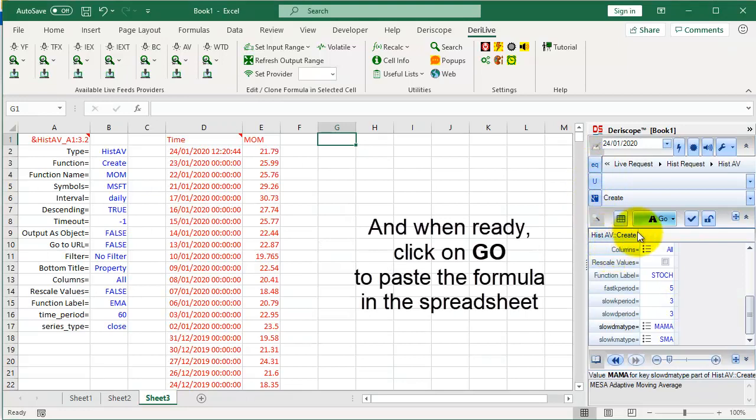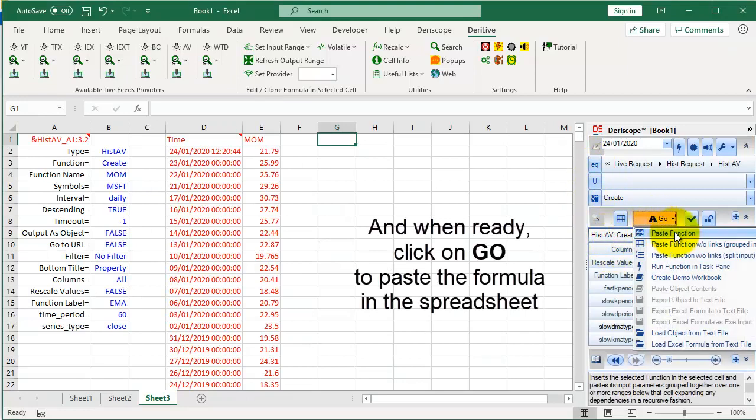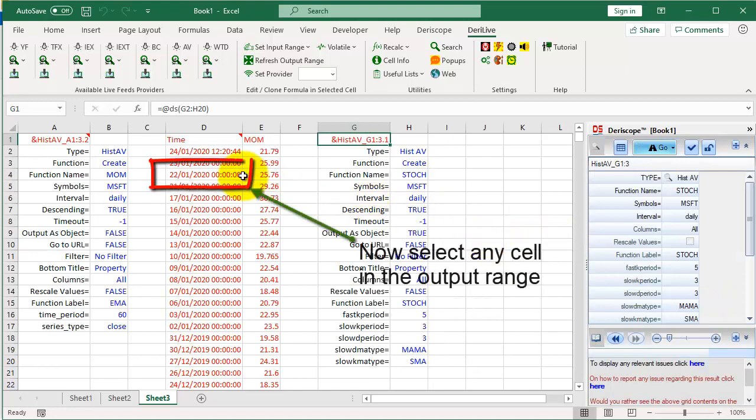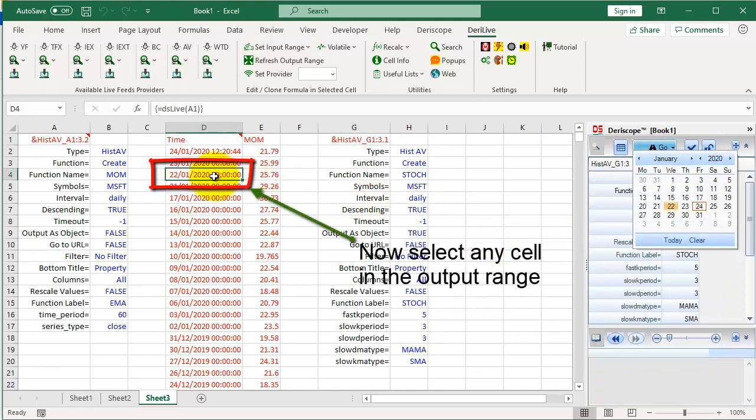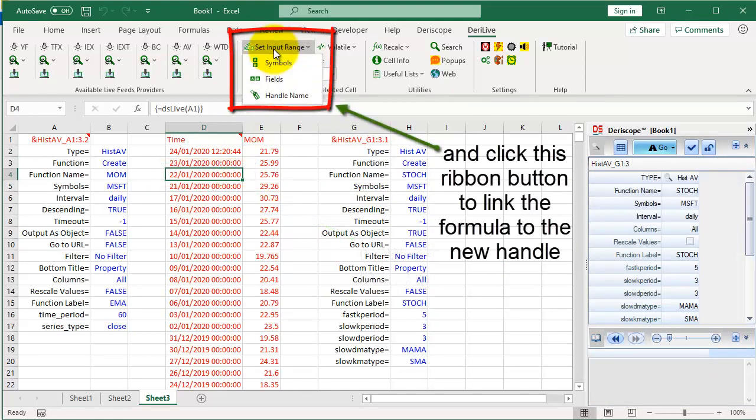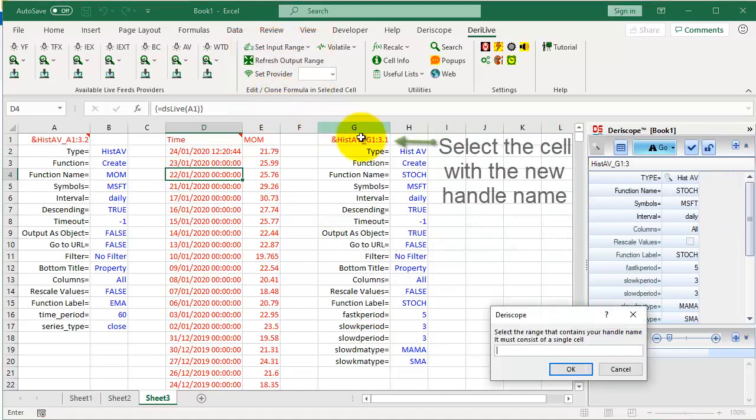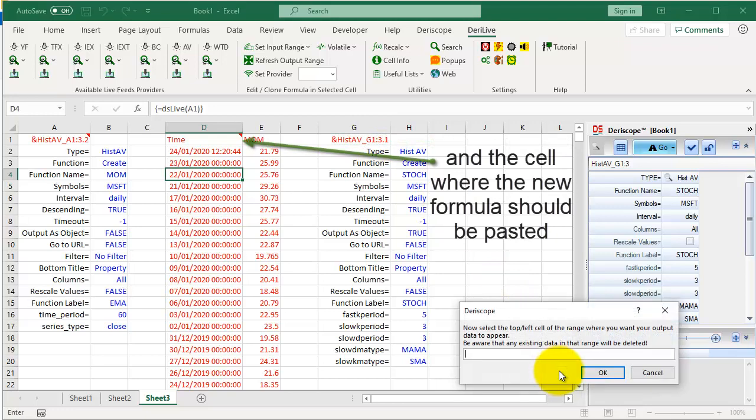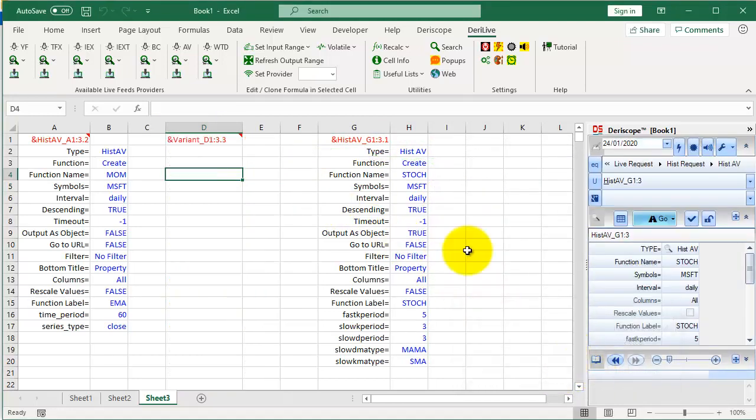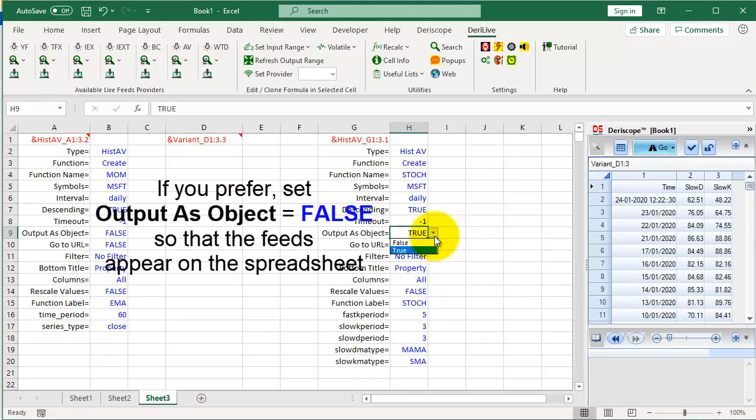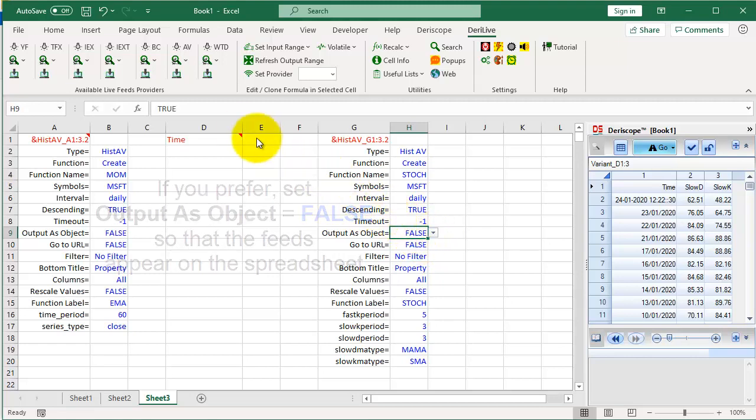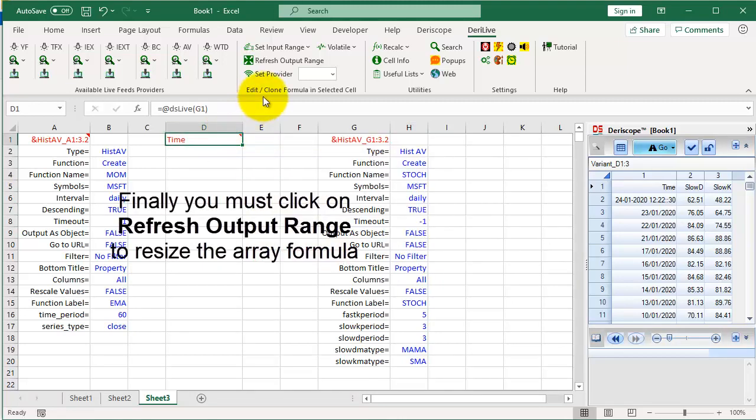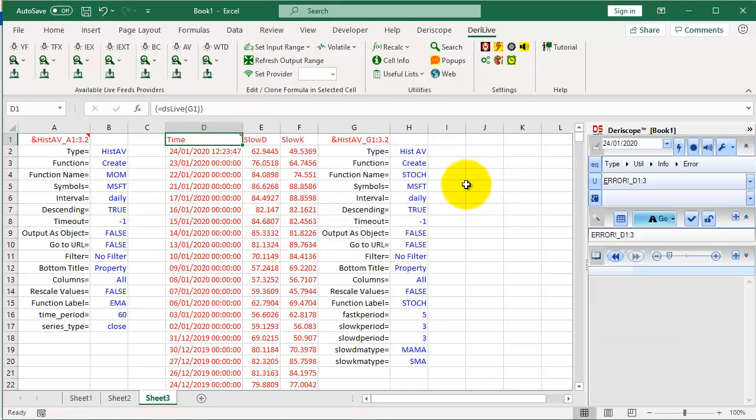And when ready, click on Go to paste the formula in the spreadsheet. Now select any cell in the output range and click this ribbon button to link the formula to the new handle. Select the cell with the new handle name and the cell where the new formula should be pasted. Done. If you prefer, set Output as Object equals False so that the feeds appear on the spreadsheet. Finally you must click on Refresh Output Range to resize the array formula. Check out the following videos for more information on Deriscope Live Feeds.